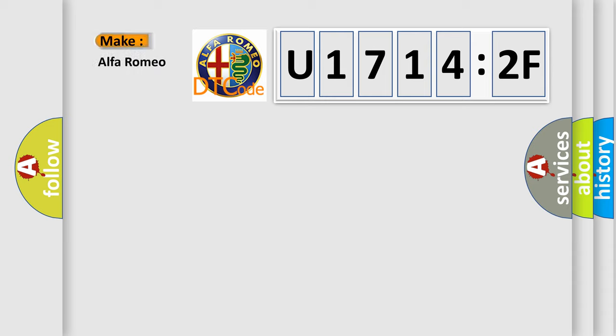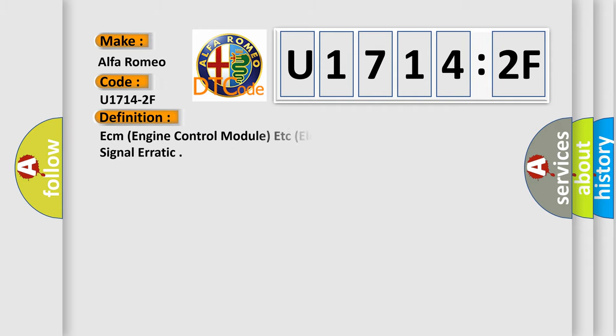So, what does the diagnostic trouble code U17142F interpret specifically for Alfa Romeo? The basic definition is ECM engine control module, electronic throttle control failure signal erratic.